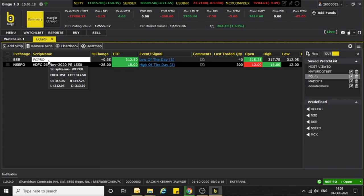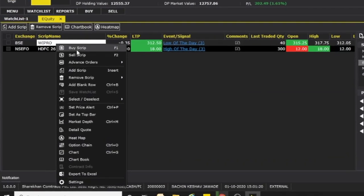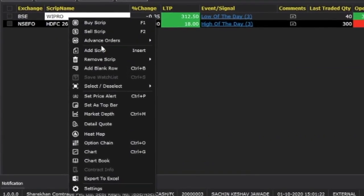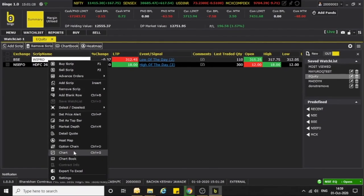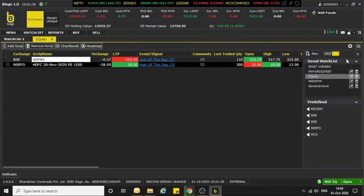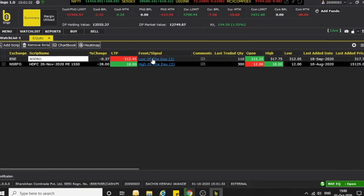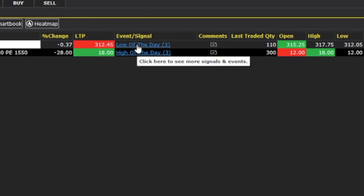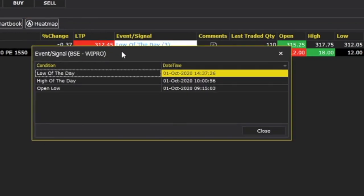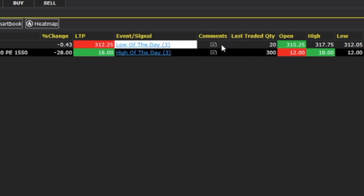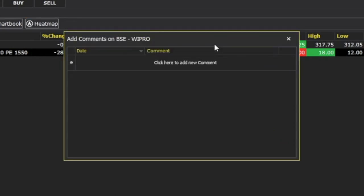There are many more options available by right-clicking. You can access Buy, Sell, Advance Order, Add Script, and also open the chart. In the watch list, a new feature called Event and Signal has been added — if there is any event related to a particular stock, you will be able to view it. You can also add a comment.